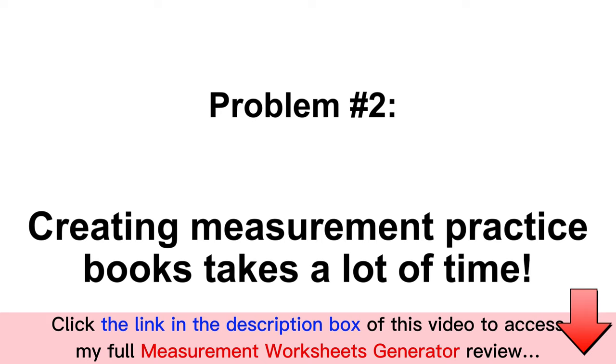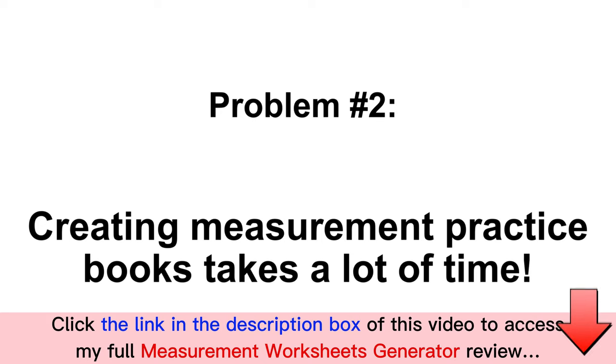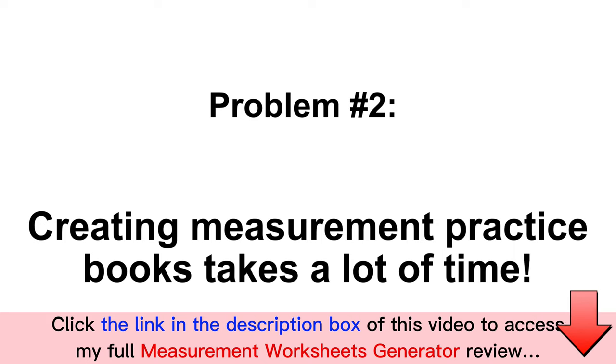Problem number two: even if you know the design software and are proficient with it, it can take you months to create just one book, making it an unsustainable business model.